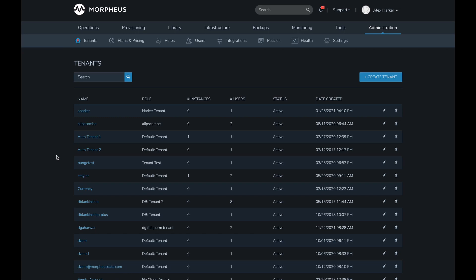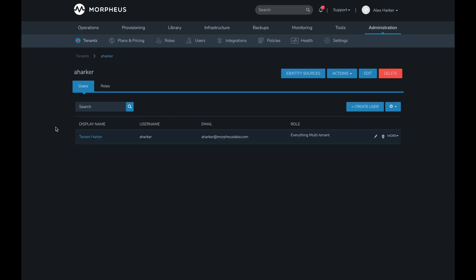For the last part of the demo, I've moved out to the primary tenant of this appliance — you can see it has a dark theme applied. We're going to look at a new roles-related feature added in Morpheus 5.5.2. In Morpheus, user roles are associated with each tenant: the primary tenant has its own set of user roles and each subtenant has its own. Previously, the only way for primary tenant administrators to adjust role permissions within a subtenant was to impersonate a user in that subtenant. Morpheus 5.5.2 now adds a new Roles tab on the tenant detail page.